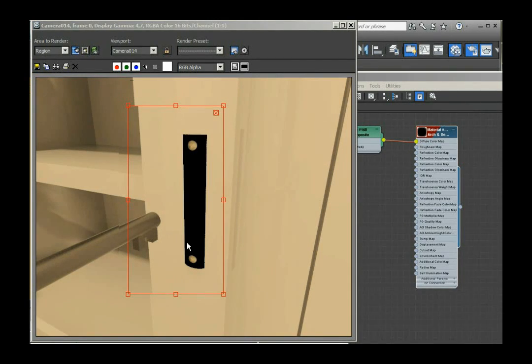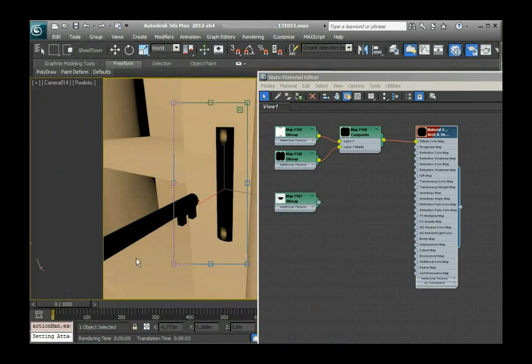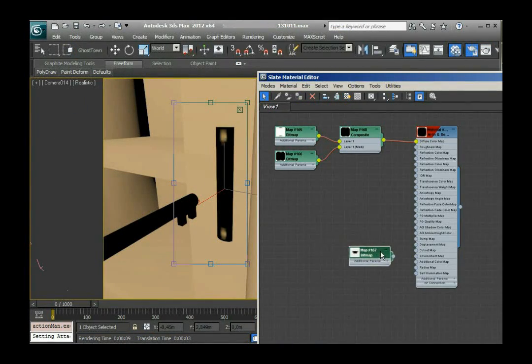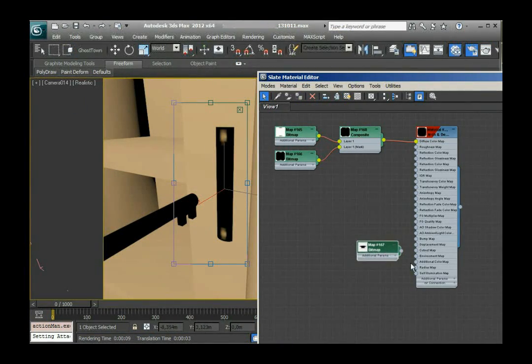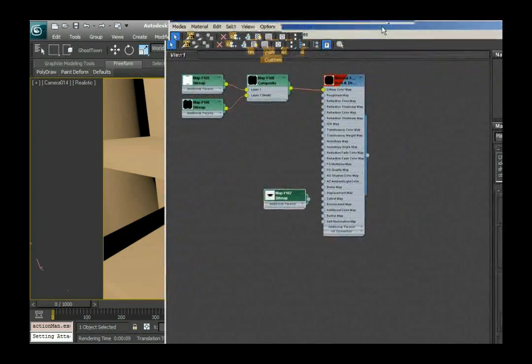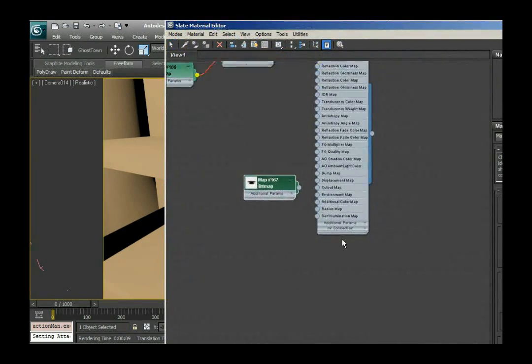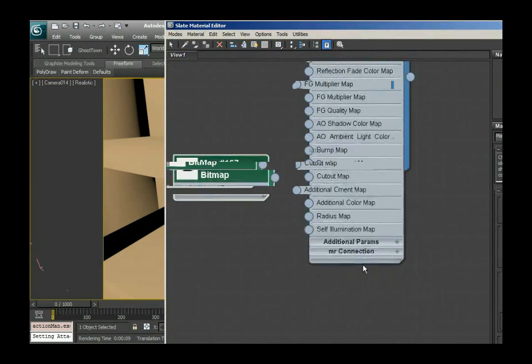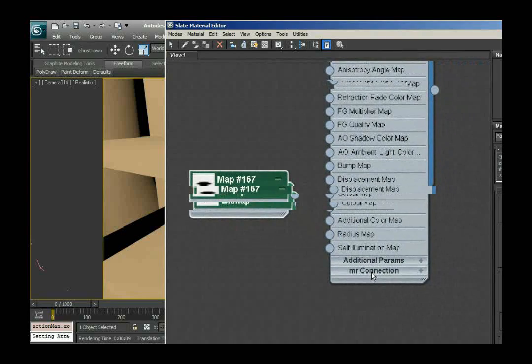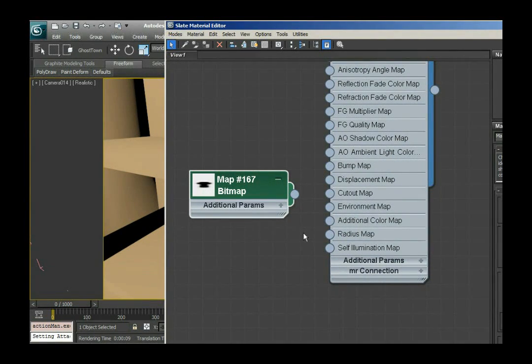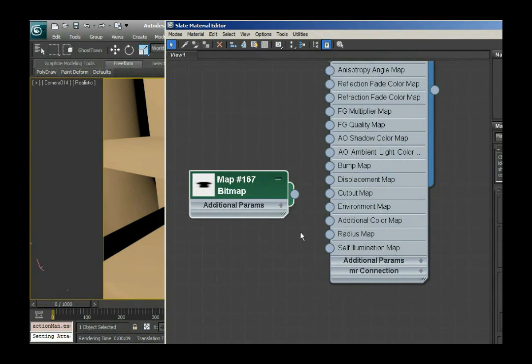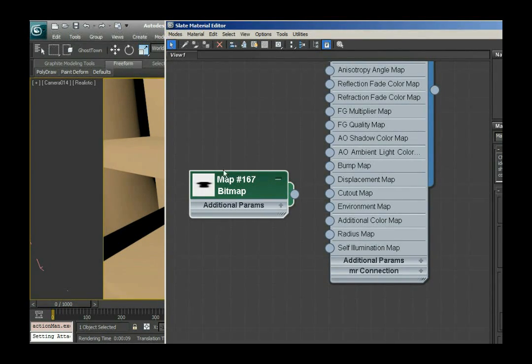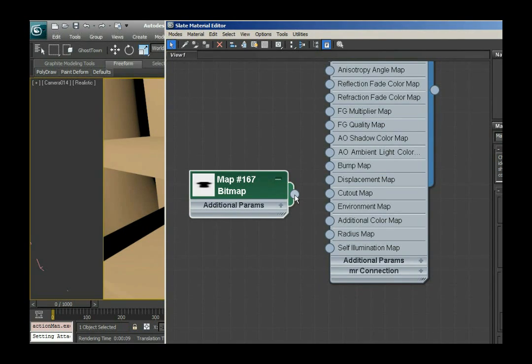Okay. Last thing we need now is the hole there. So this is another thing I was talking about, the cutout map in the ARC and design material. It's just like an opacity map in other materials. You see this black thing, it's supposed to be cutout. So the only thing I have to do, and I do like this so you can see the magic.